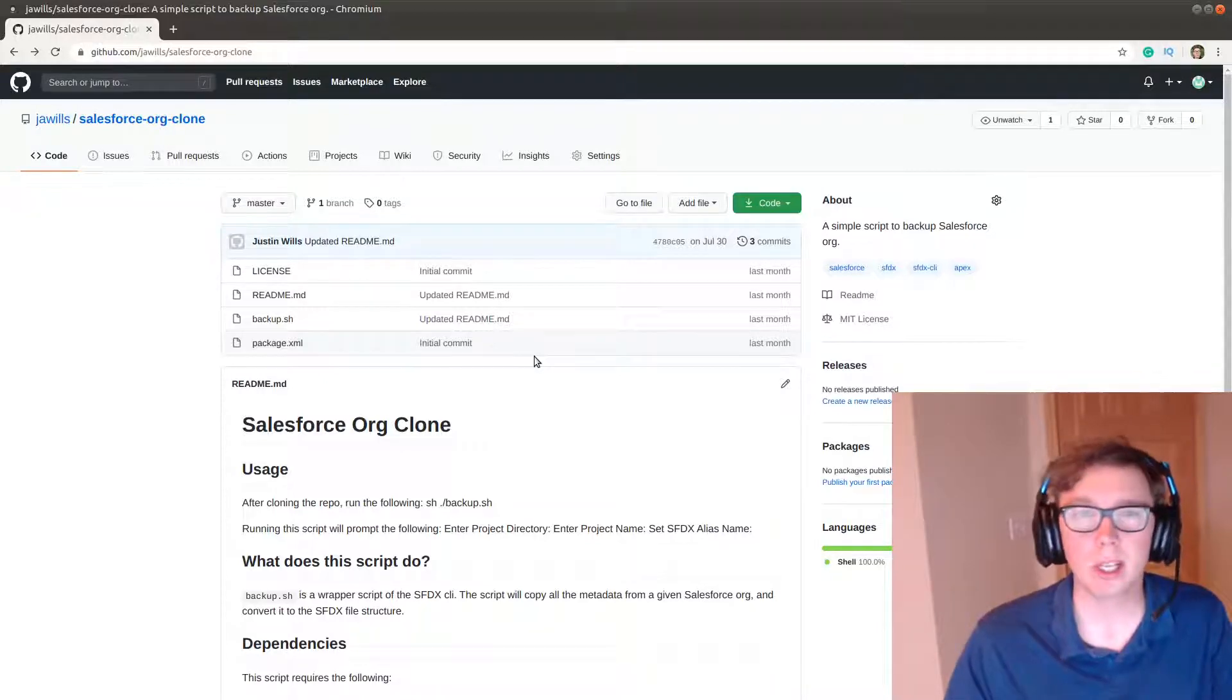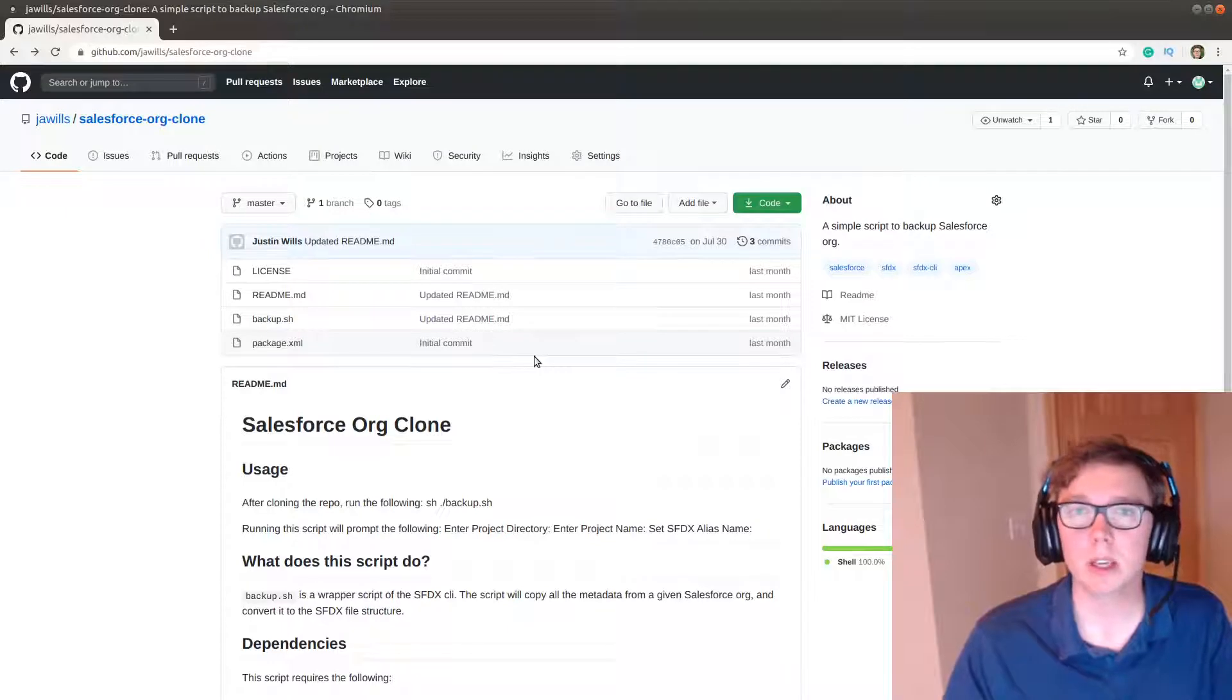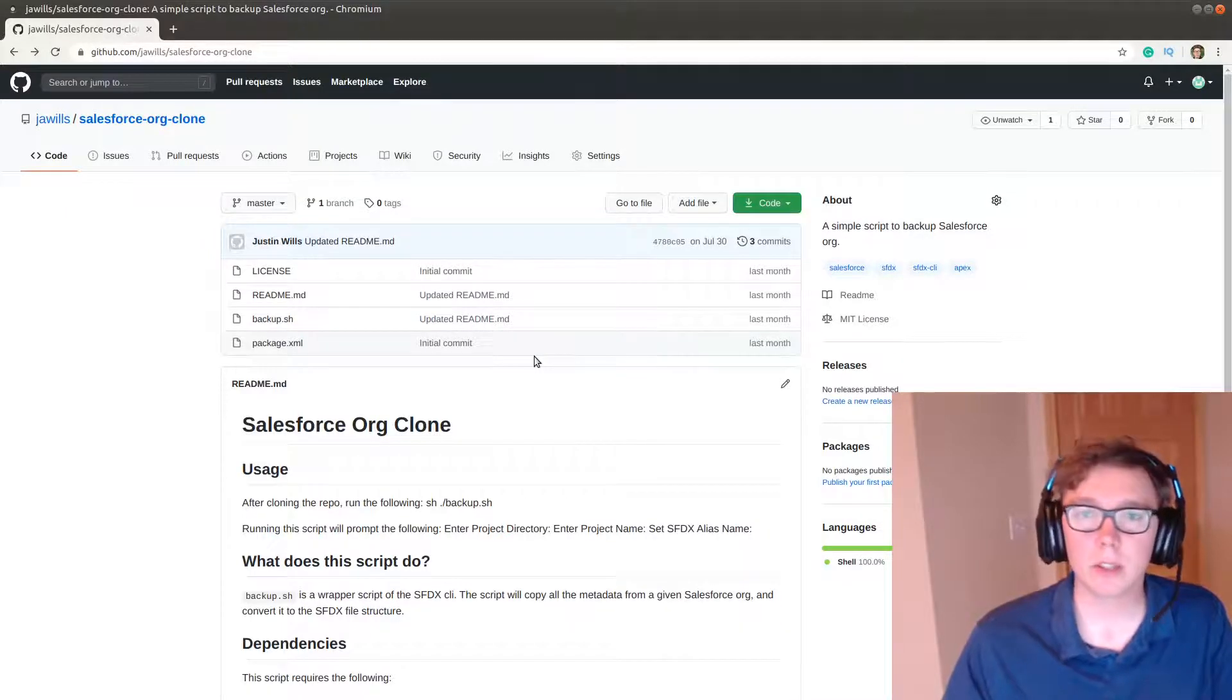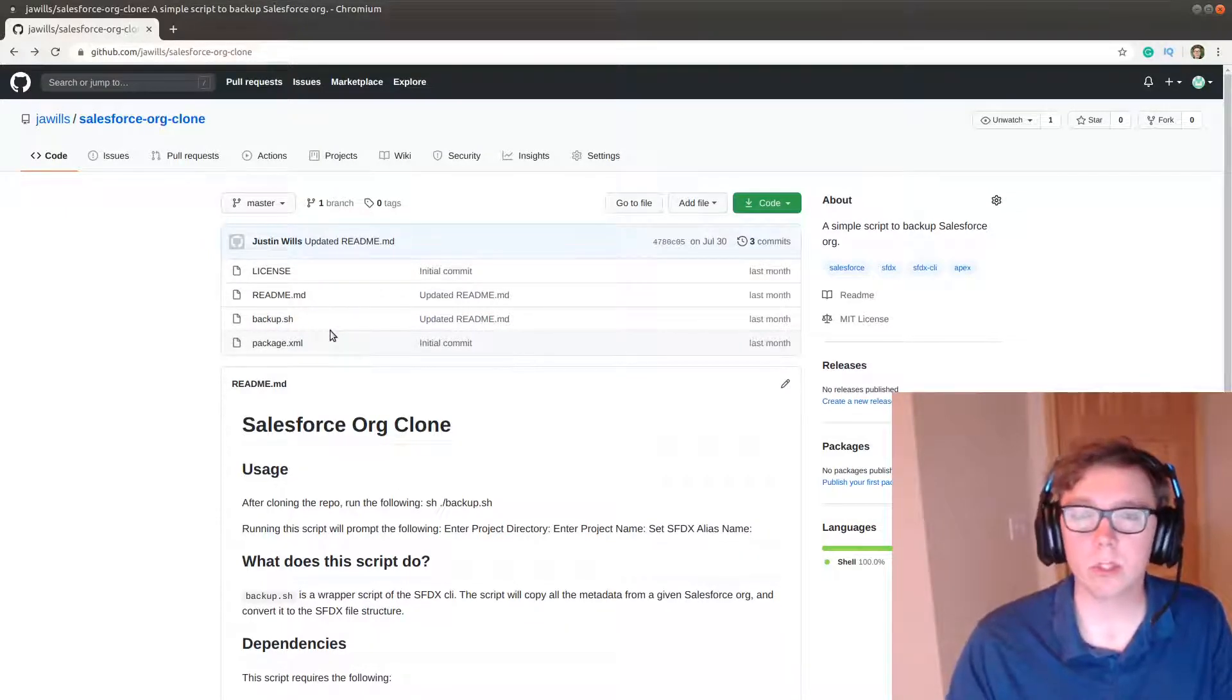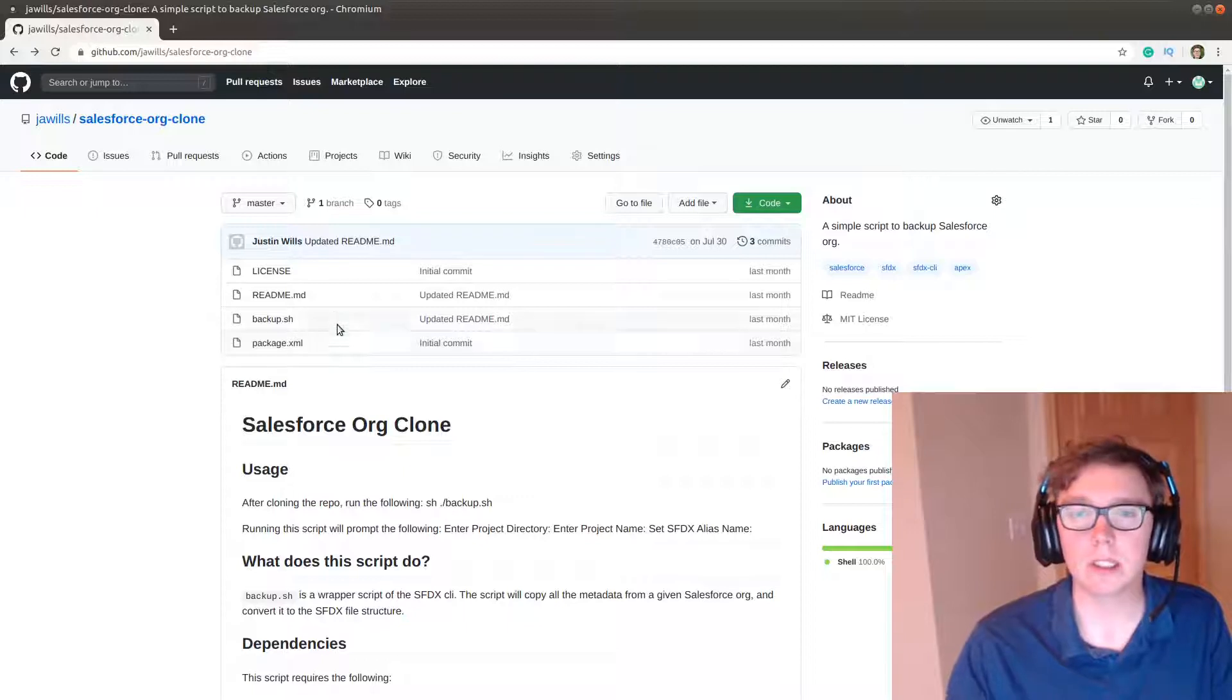So that entails your Apex code, your lightning components, all that good stuff. And you're able to do it very quickly and very easily.